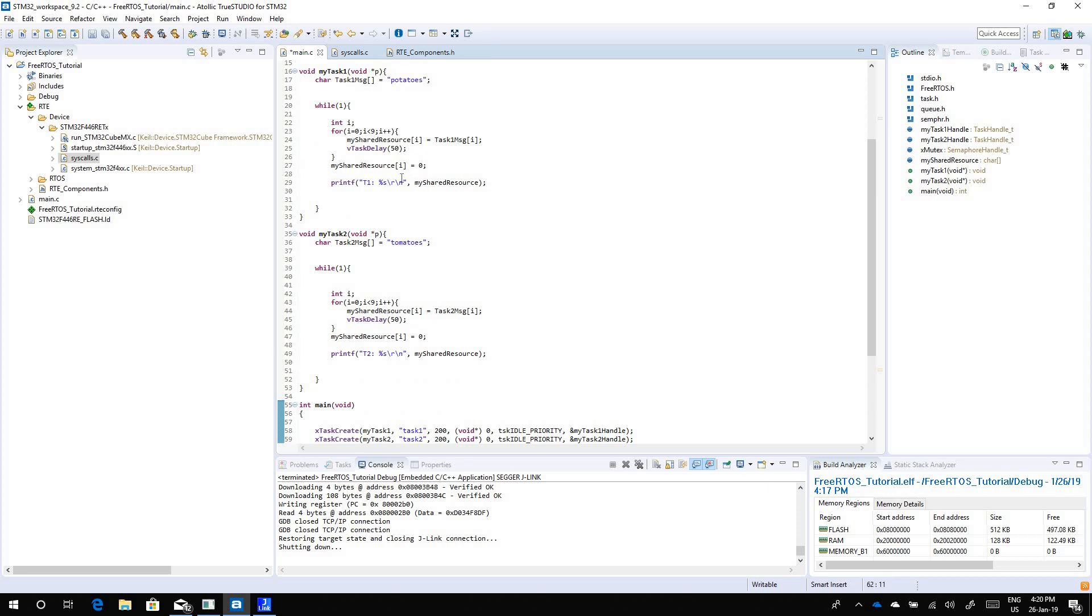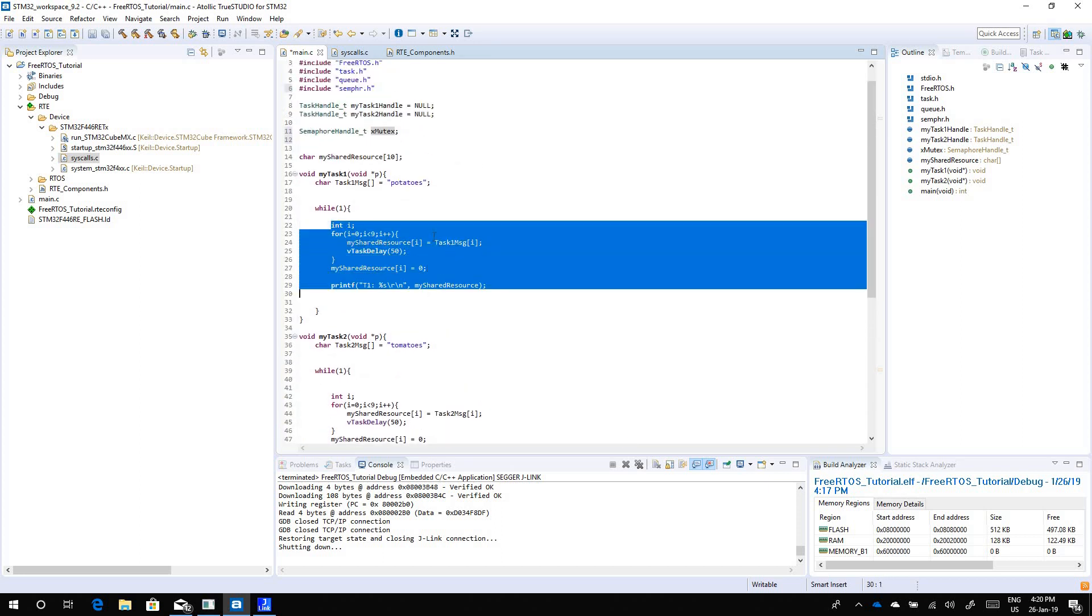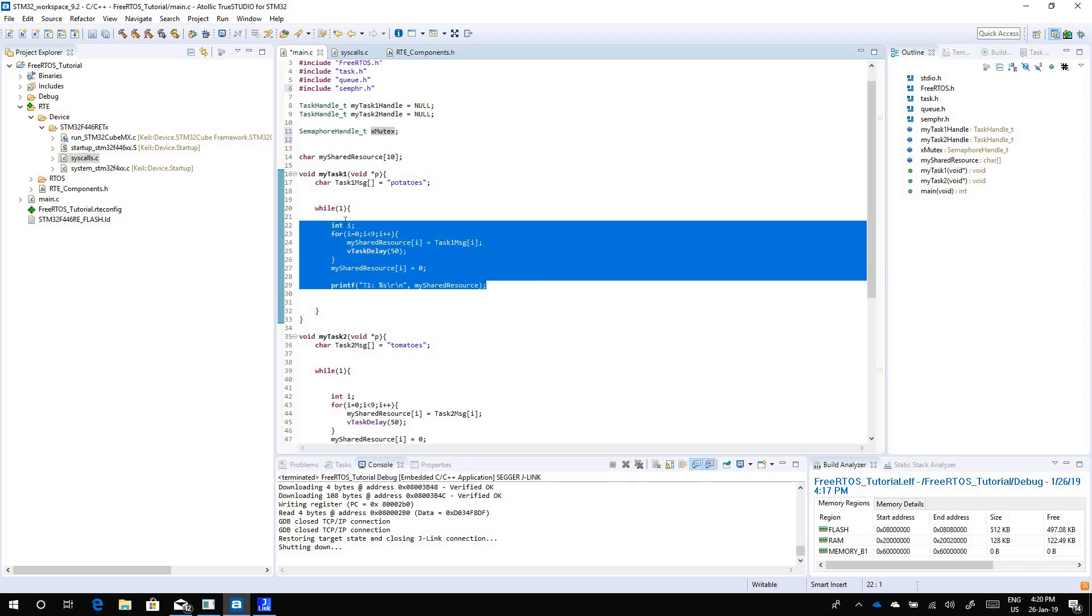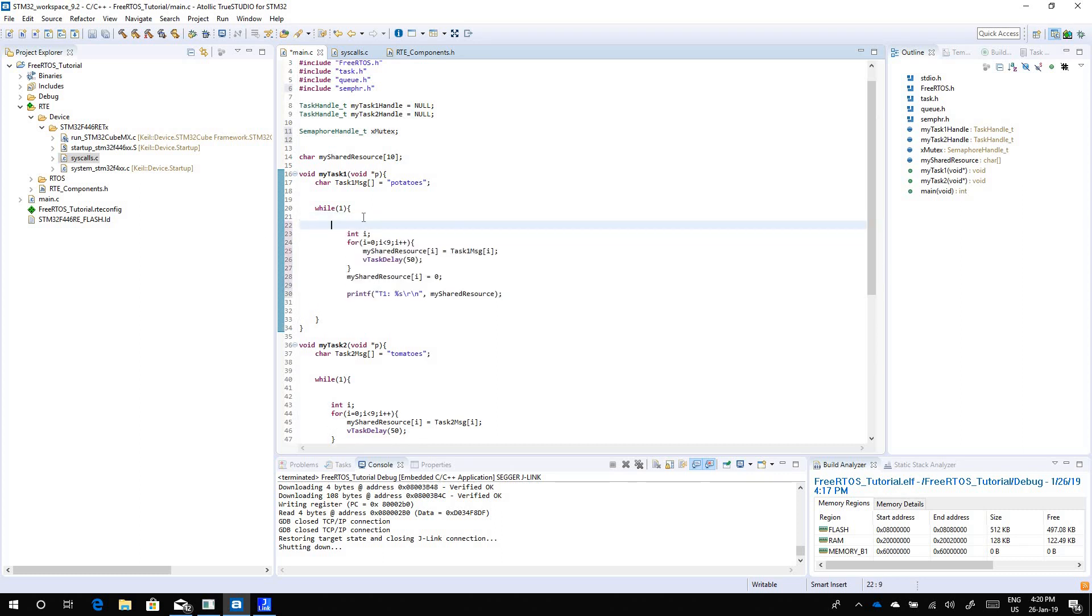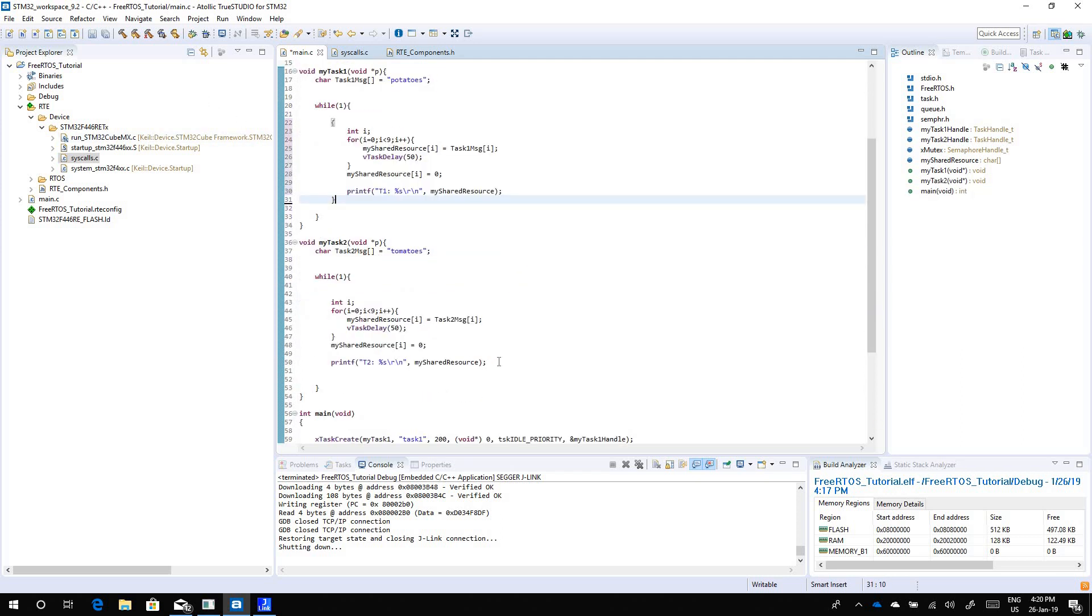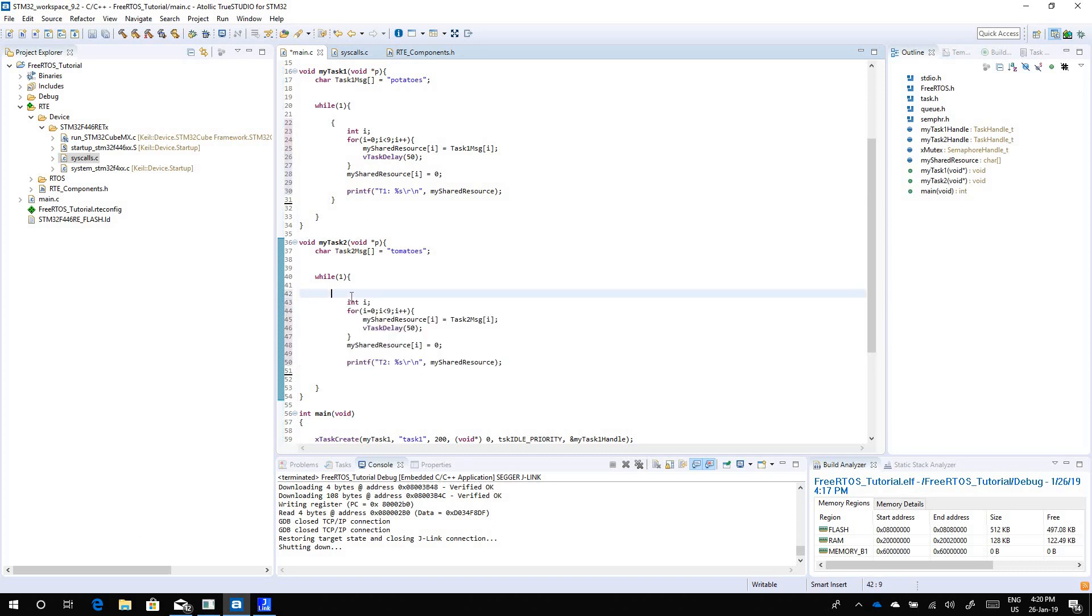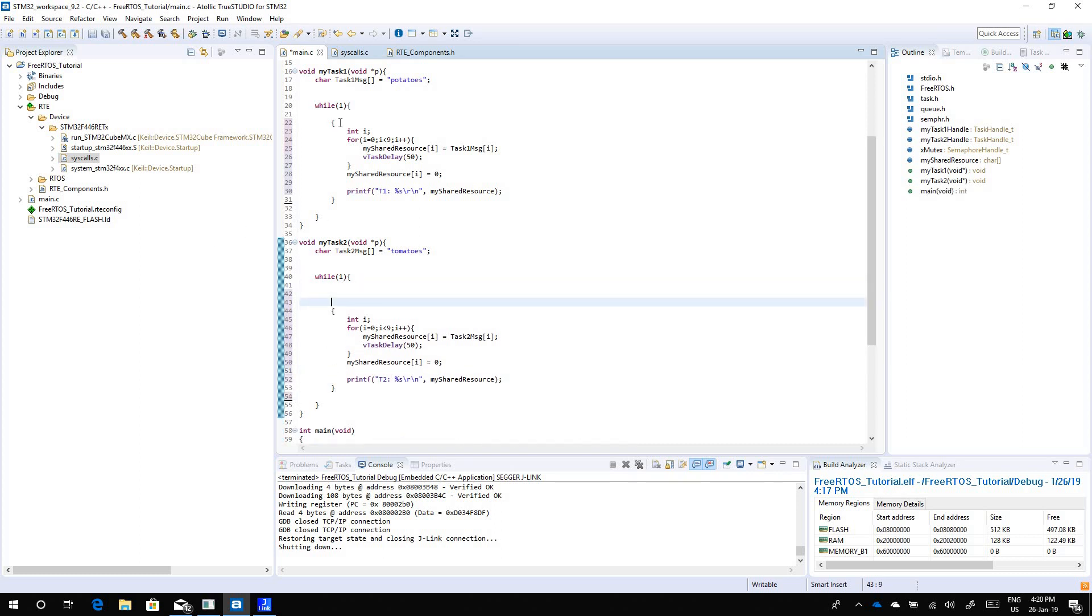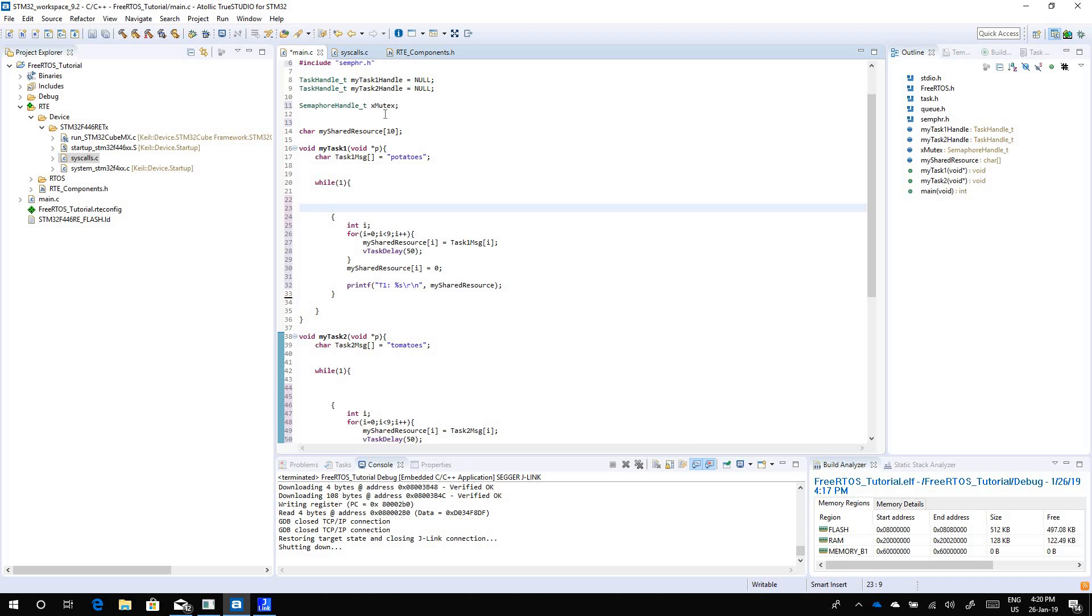Now we have created our mutex. How we use the mutex is before we enter the critical section. Let's do this on this critical section, let us put it inside a bracket. So we have our critical section in a bracket, the same thing we'll do for task 2. Before we enter the critical section we want to make sure that we gain access to the shared resource.